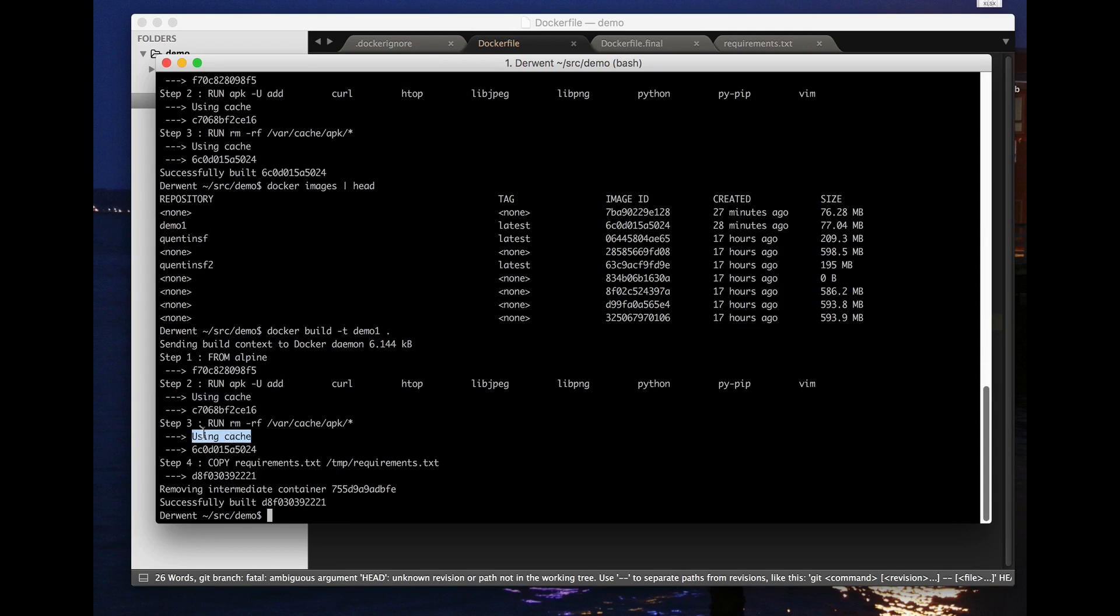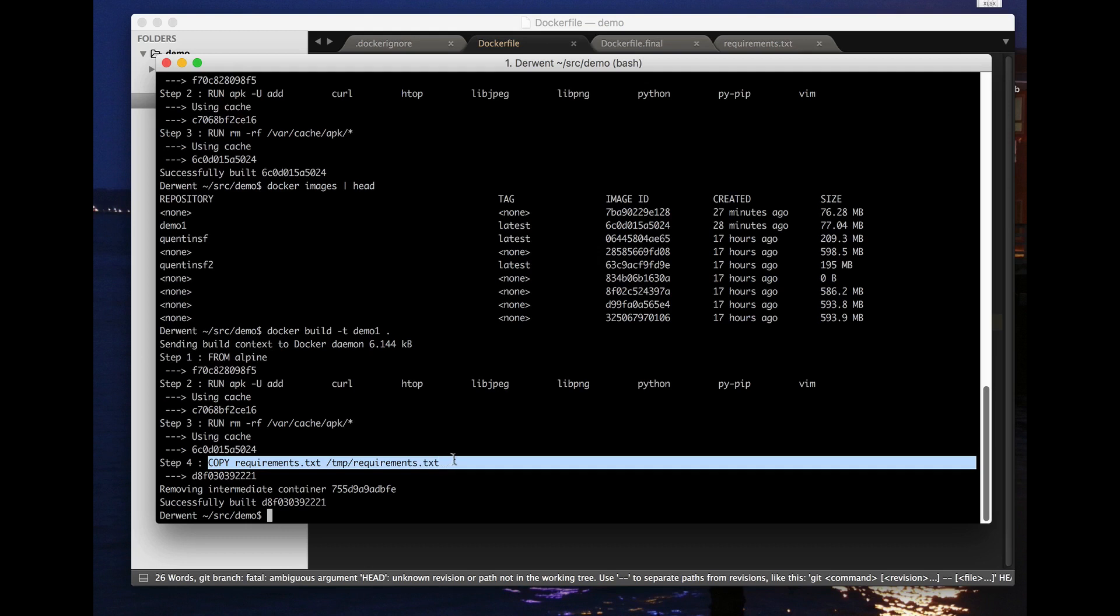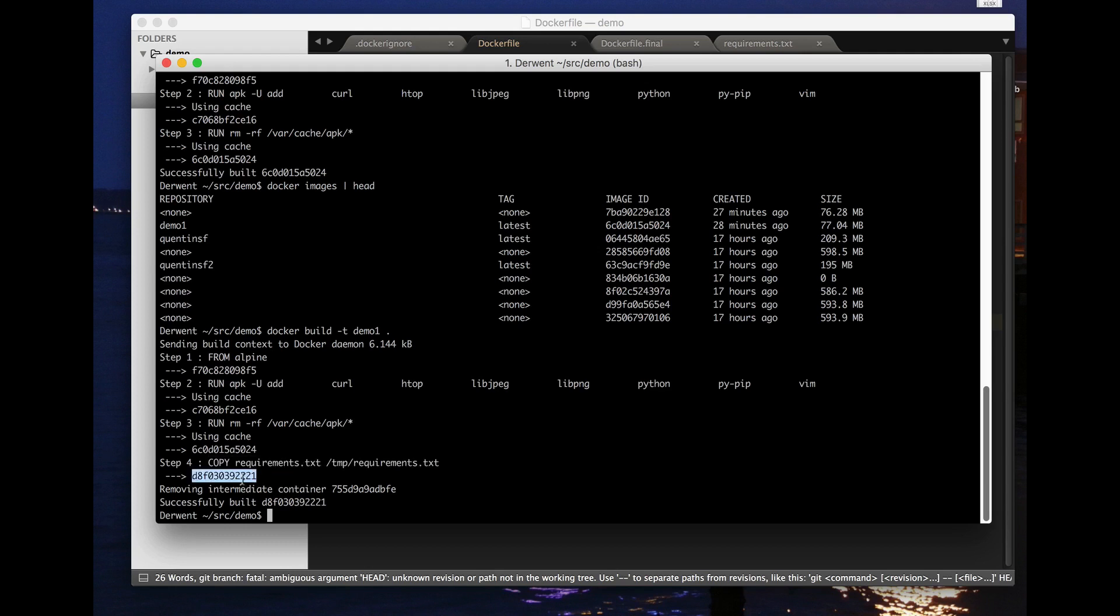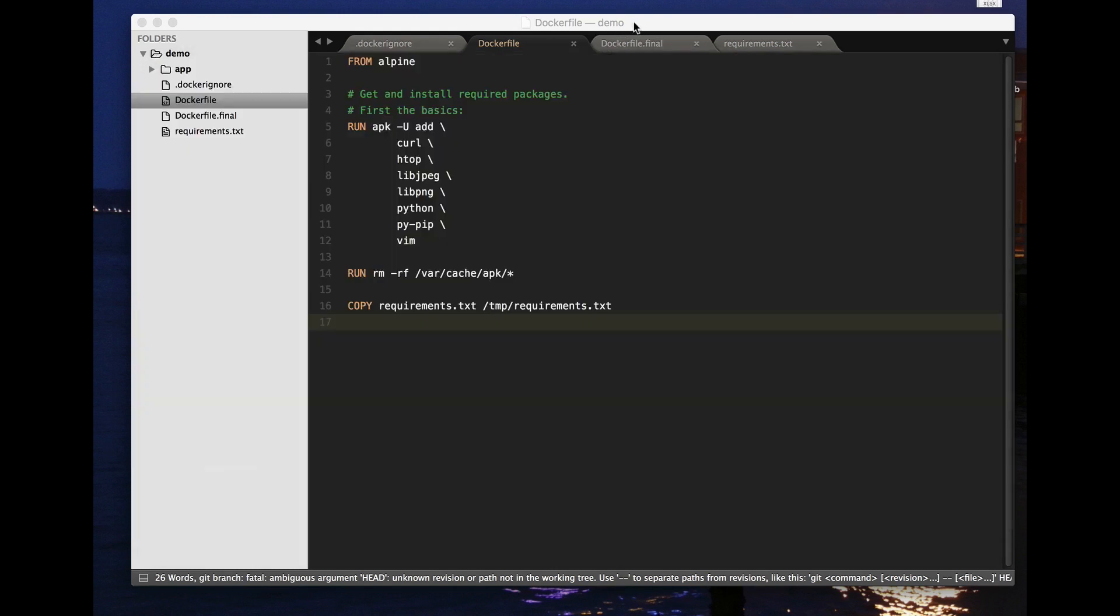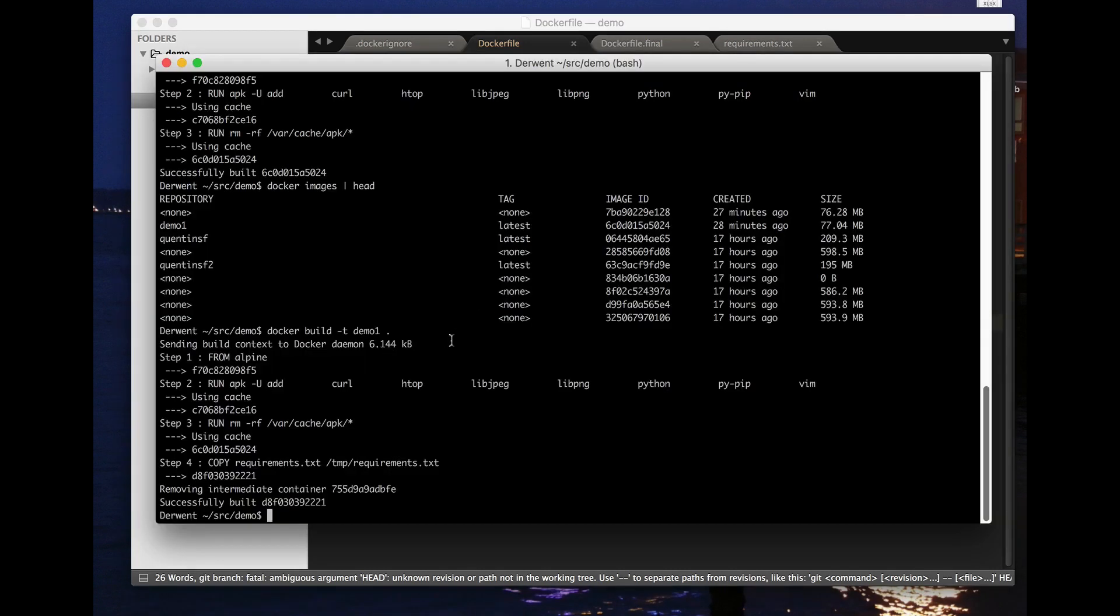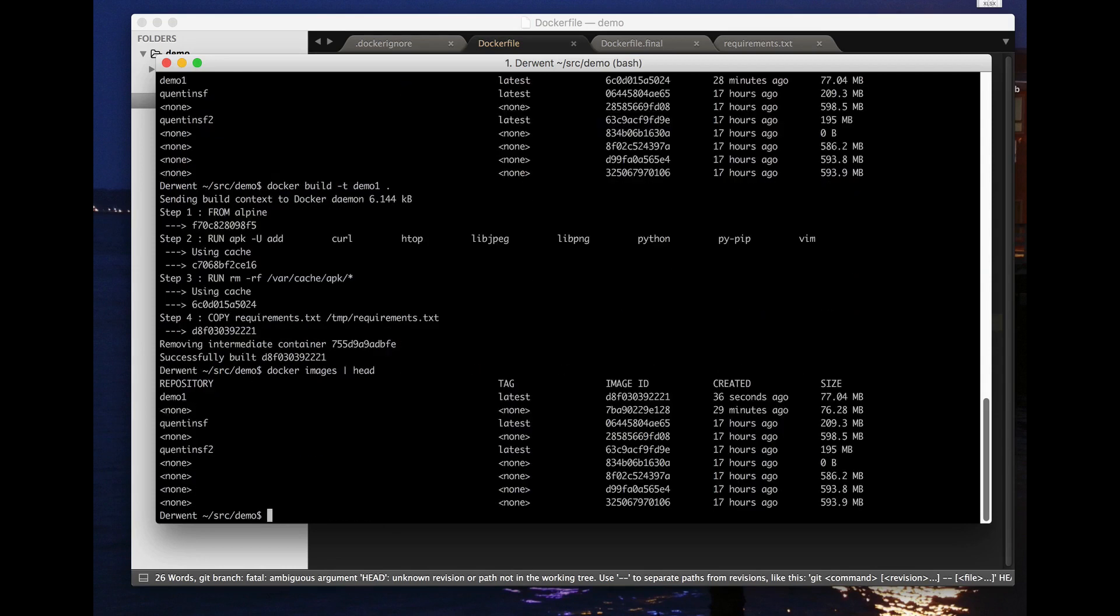The container images that we built before, and the only thing that changes and actually requires us to do anything is that little copy. So each of these instructions, if they don't change in the docker file then it can use a cached image of them. So that's handy. Let's just check, yes 77.04 is still the size of our demo one.